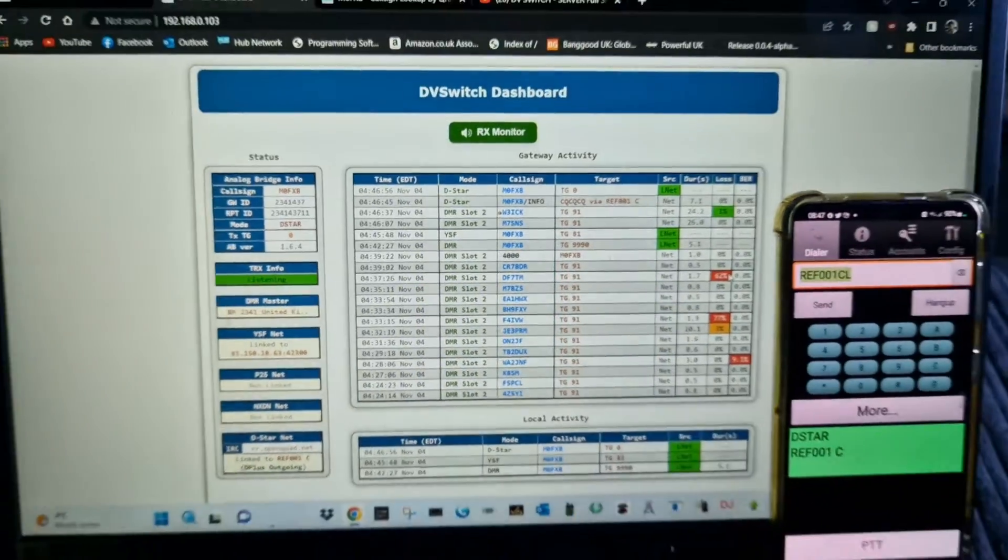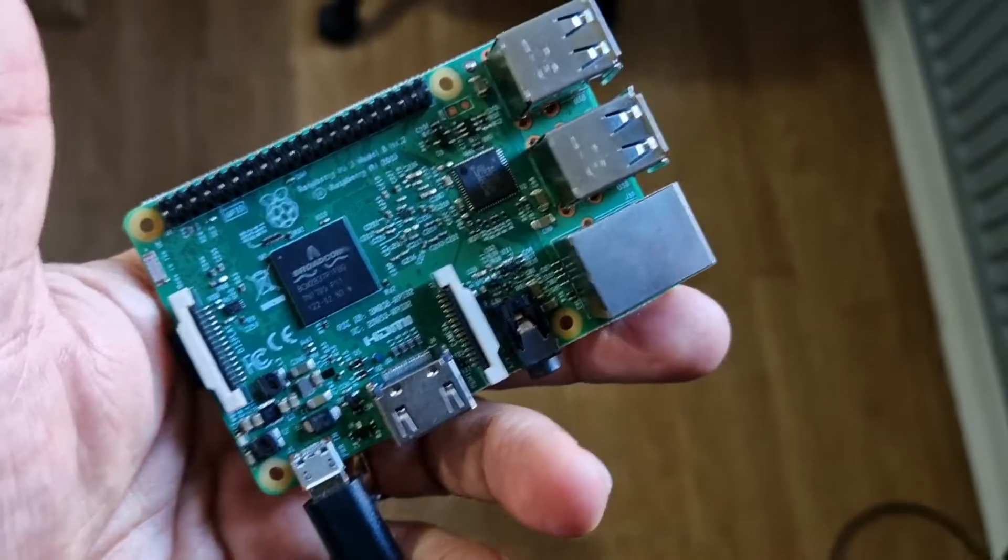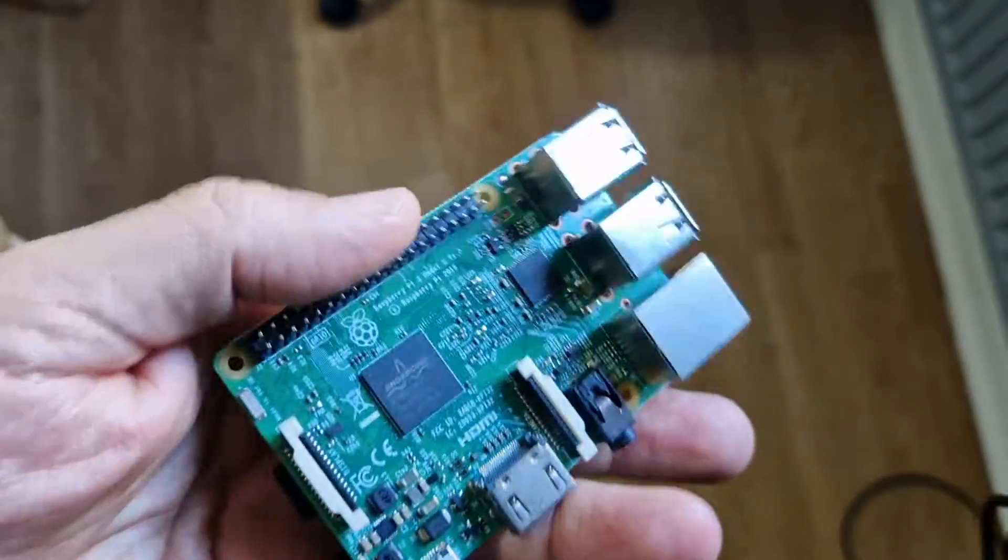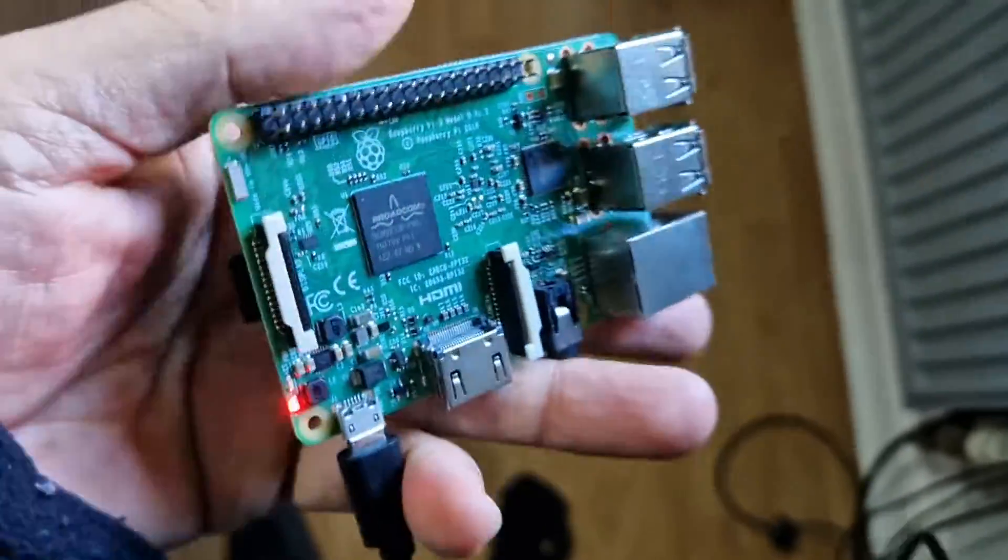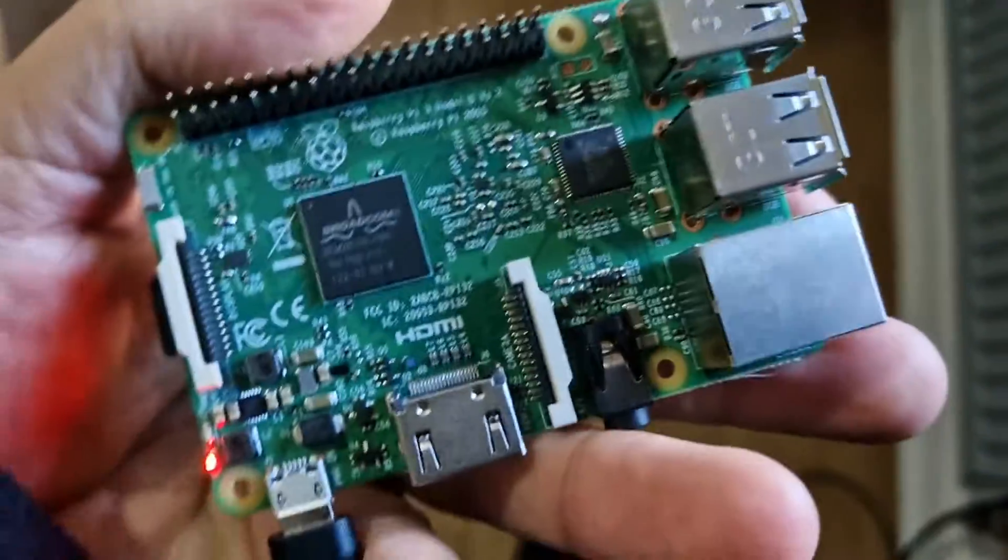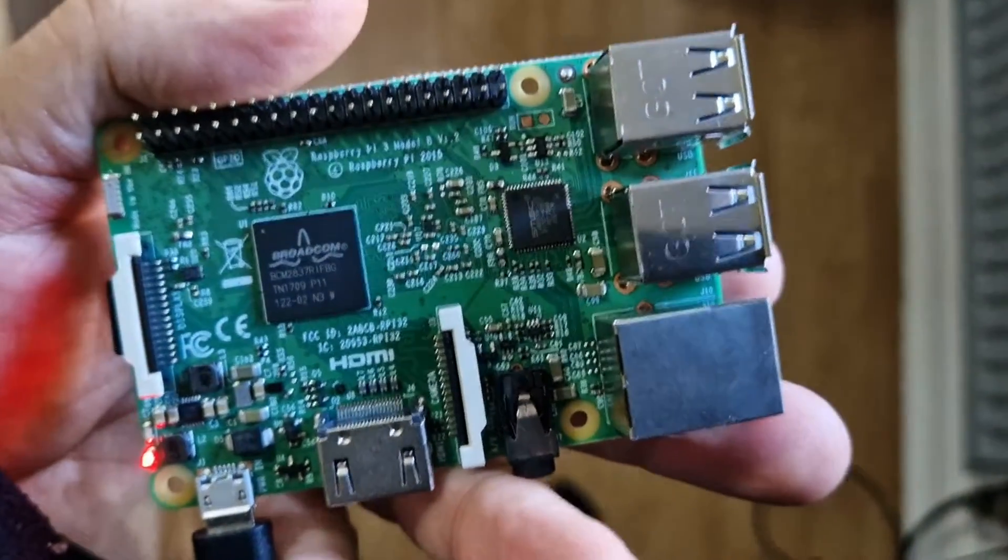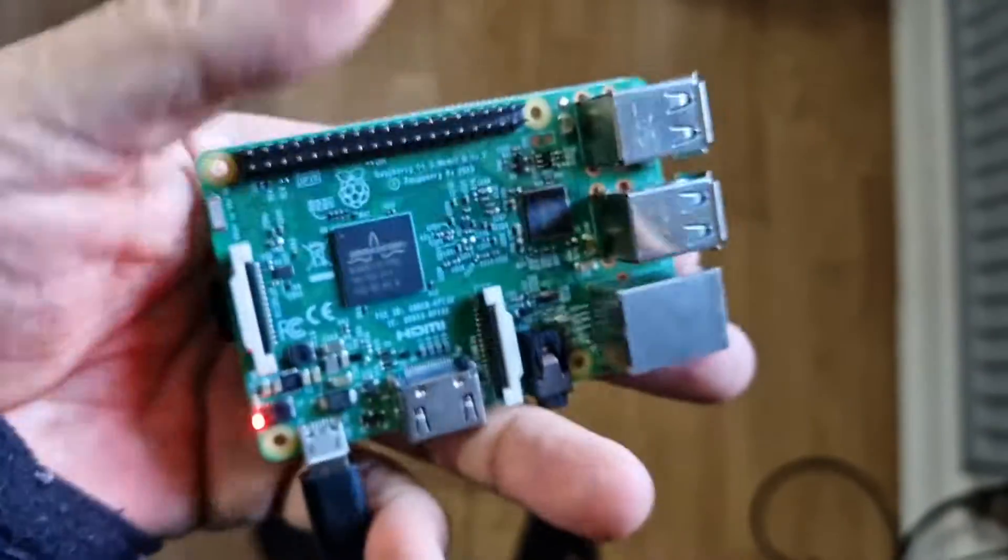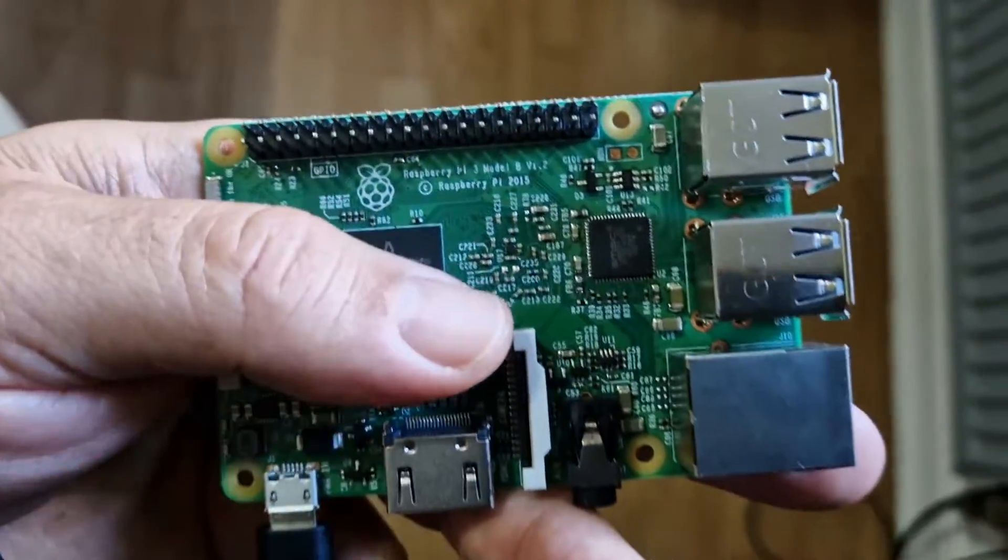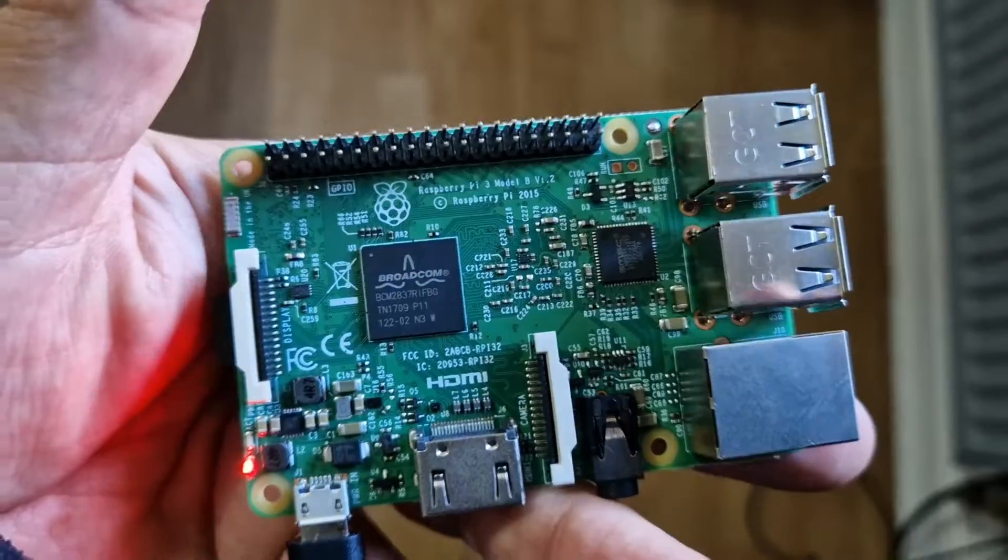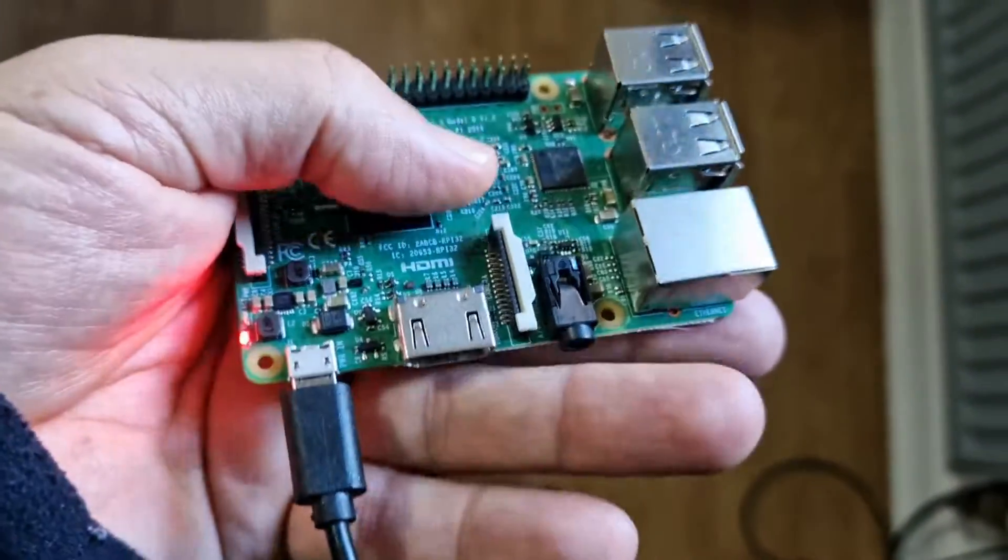I'm gonna quickly show you the Raspberry Pi to show you how simple that is. There it is - just got an SD card in there. I think it's 16 GB. It's an old Raspberry Pi. You can use Pi Zero, Pi 2. It doesn't take much computing power.